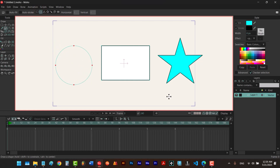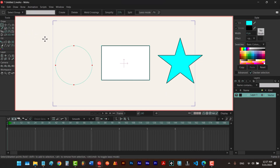Now the first thing you should know is that we have a tool for selecting points. We call it the select points tool. The shortcut is G, so if we hit G we can select it.